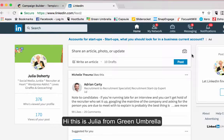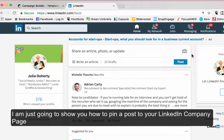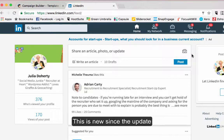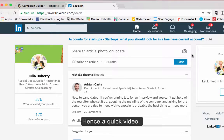Hi there, this is Julia Doherty from Green Umbrella and today I'm just going to show you a very quick process on how to pin a post to your LinkedIn company page. This has changed since the recent update, so hence I'm doing a quick video for you.